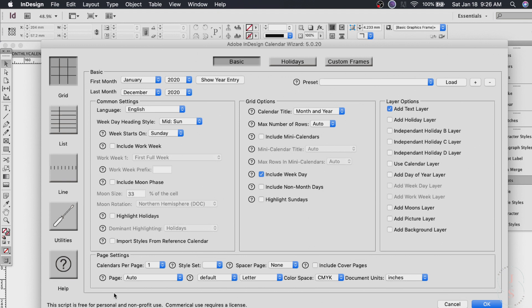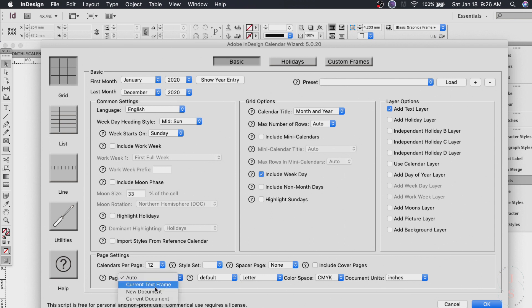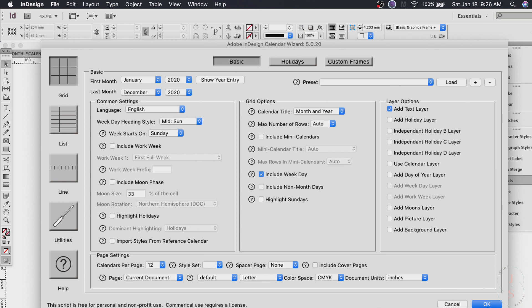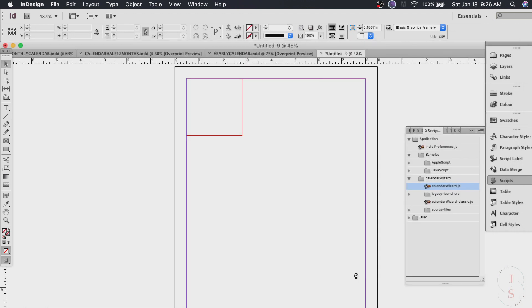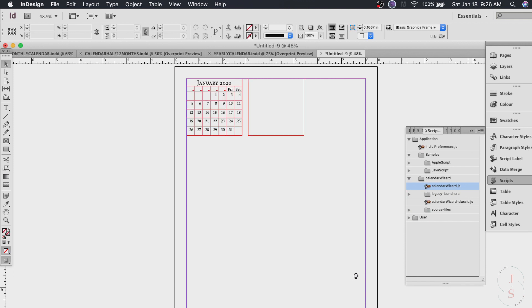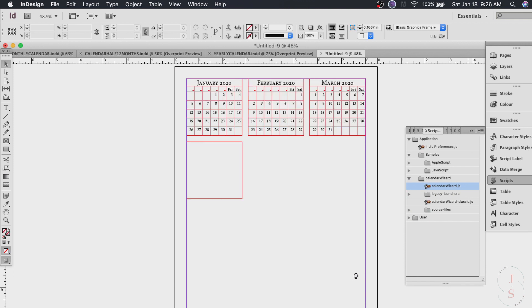For this yearly calendar we need 12 months so we choose 12 and for the page we will be using the current document. So that's it. This is pretty much what we did. The other settings here you can try next time so now click okay and it will create all the months for you. How's that for fast and easy?